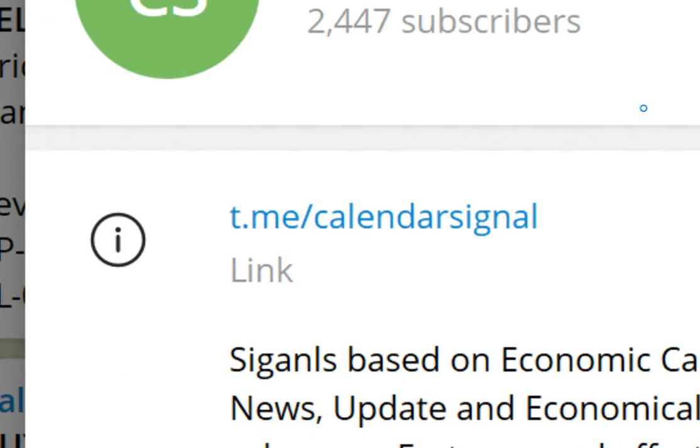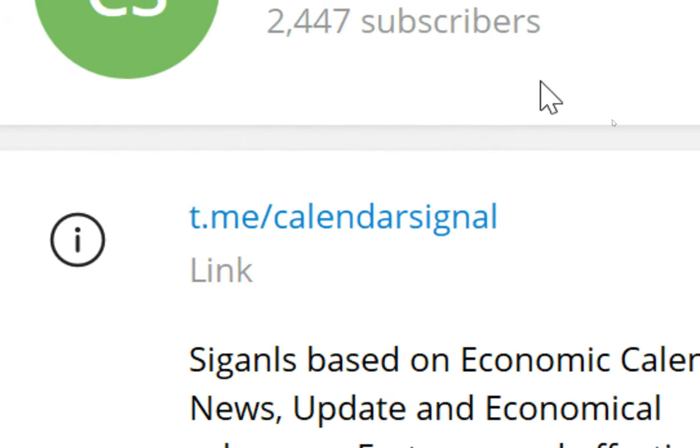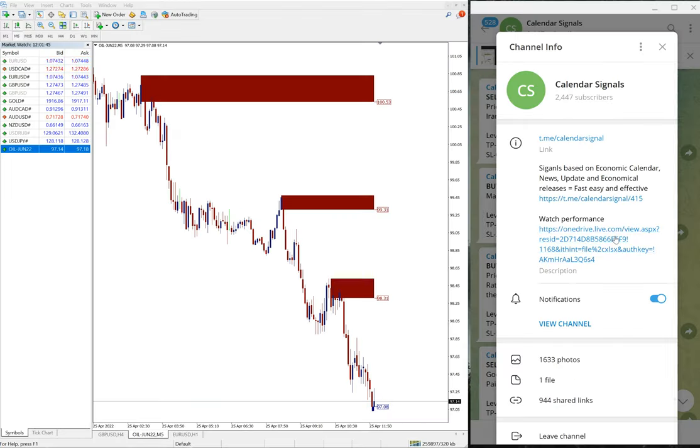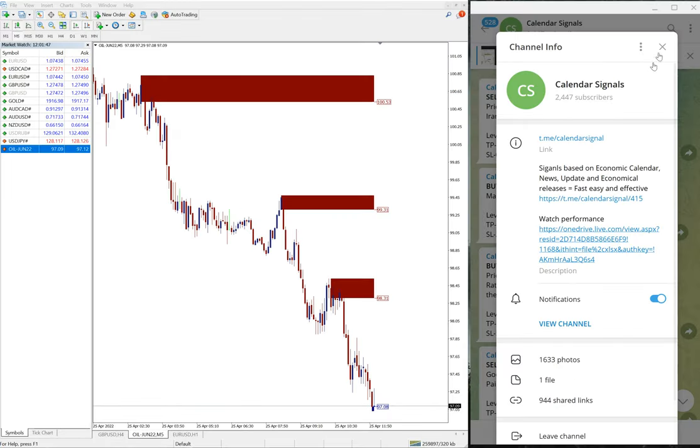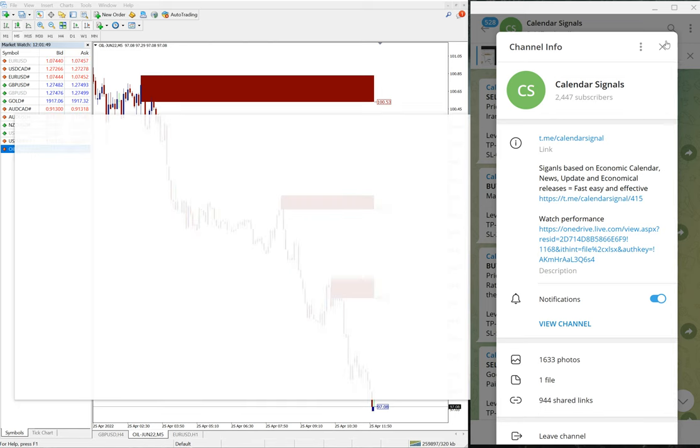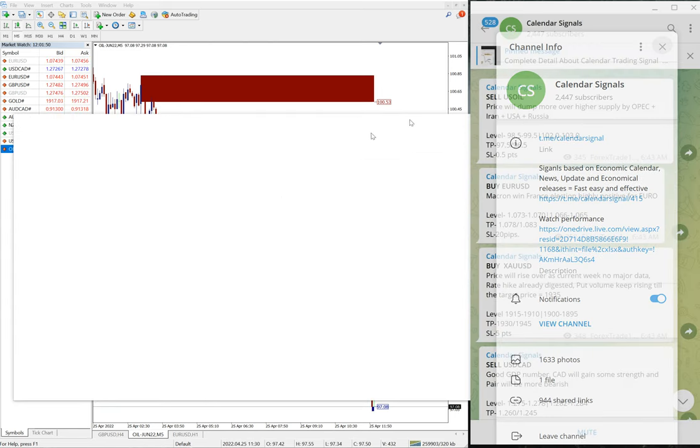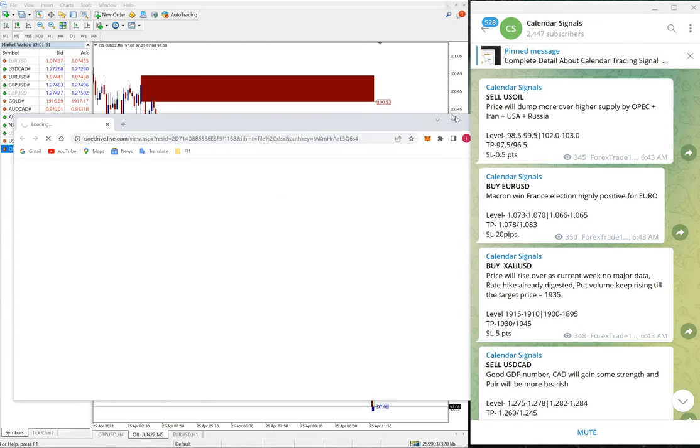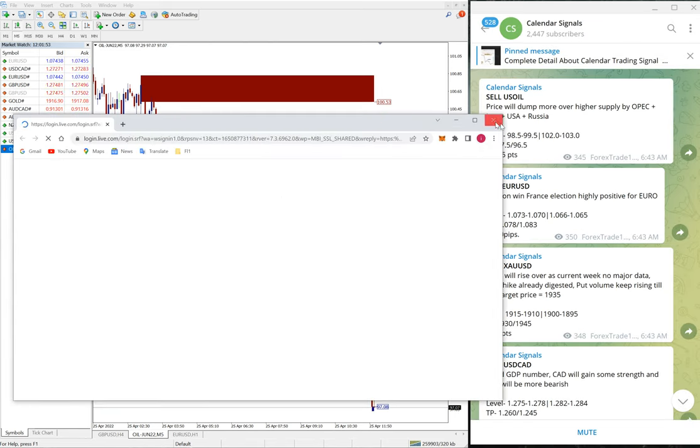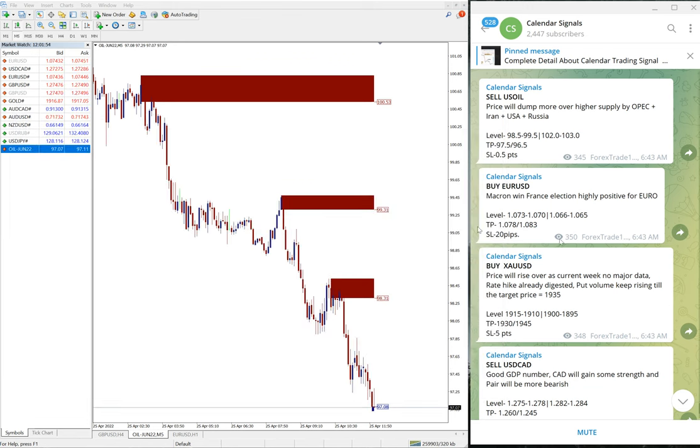This is the free channel link and this is where we are posting these signals. We have a paid service as well. In the paid service, our clients will get more multiple entry options and valuable tools such as this one you can see on this chart.